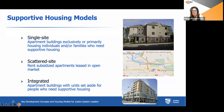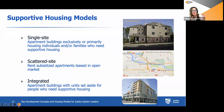The integrated model is where you could have a property that is part market rate, some affordable, and some supportive, with a set-aside or carved-out number of units dedicated for supportive housing.